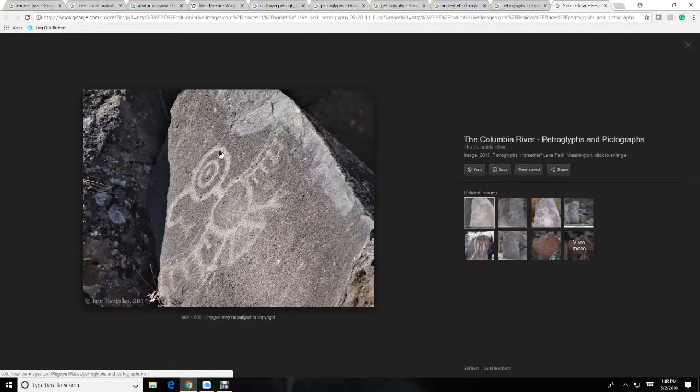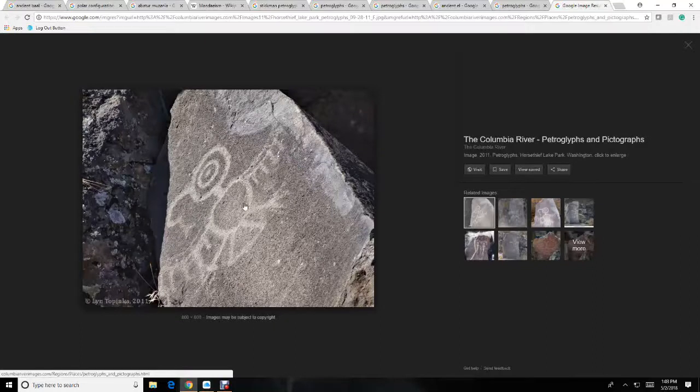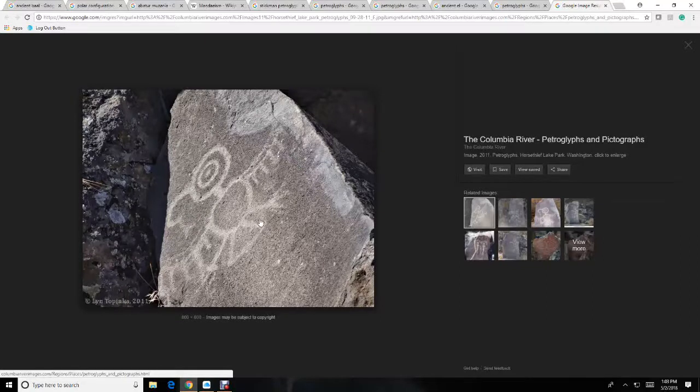This is Ra, the eye of God, as the cataclysm is occurring.